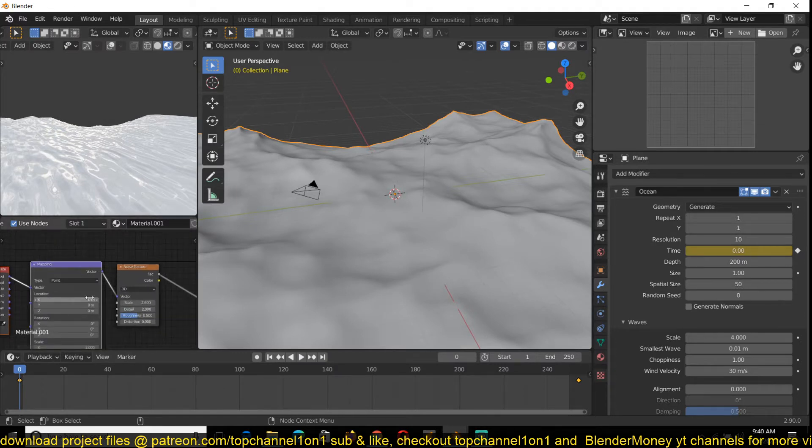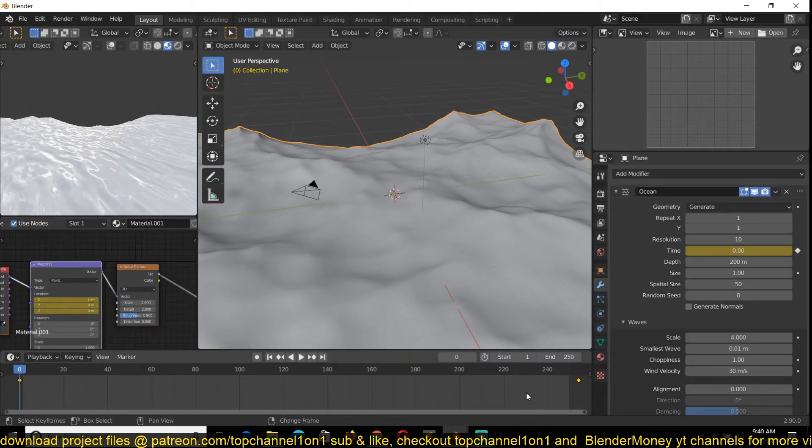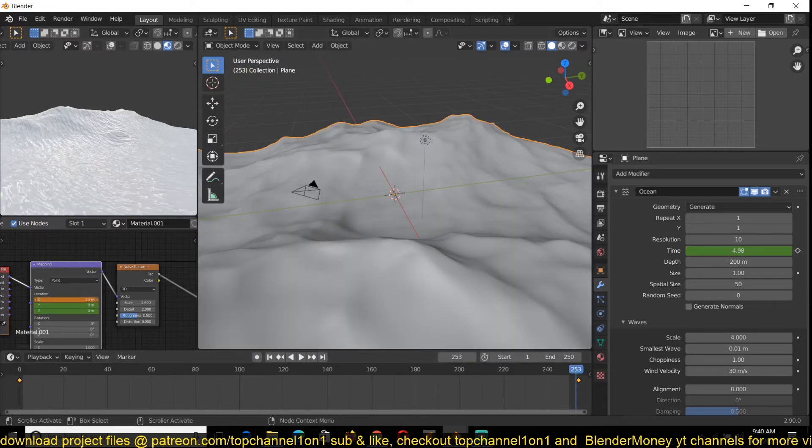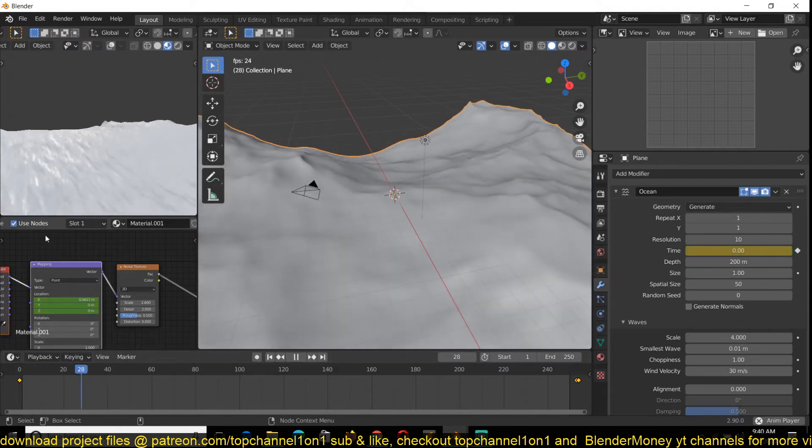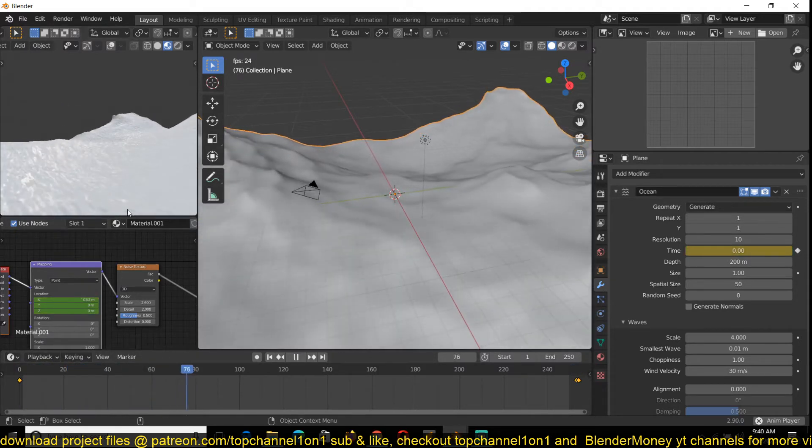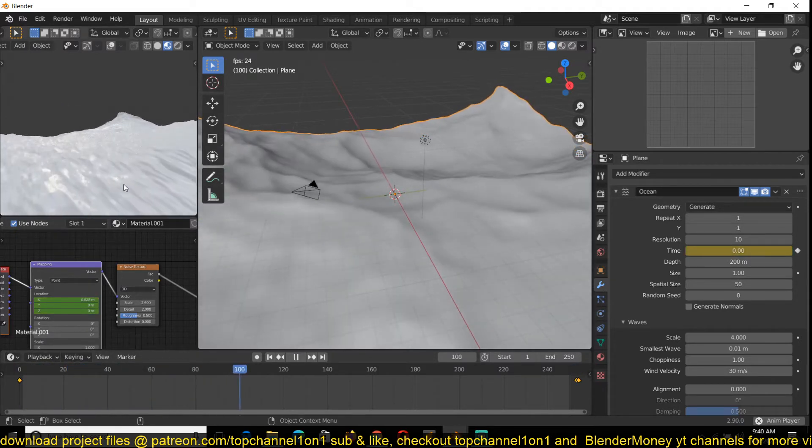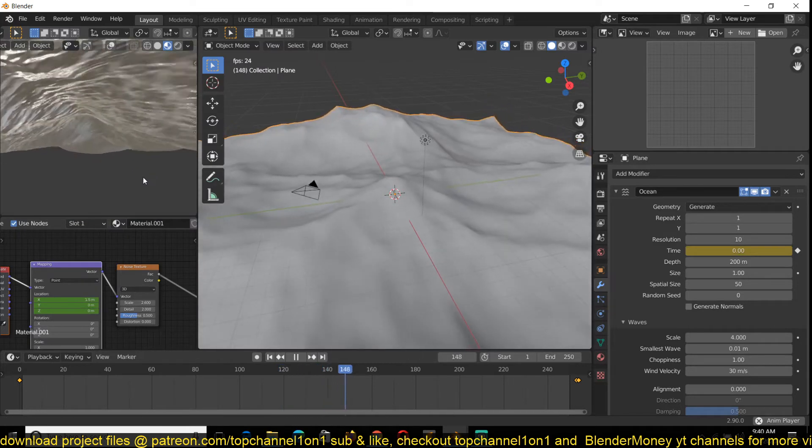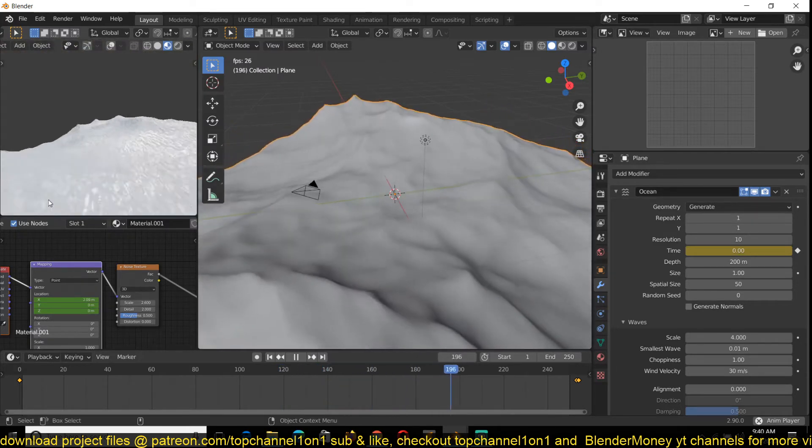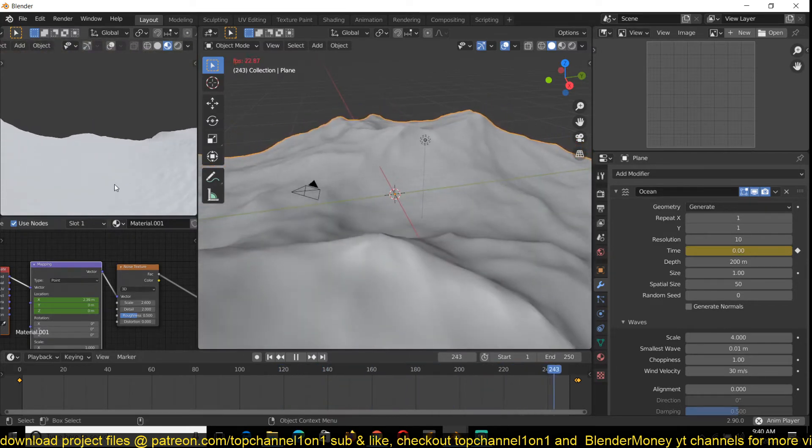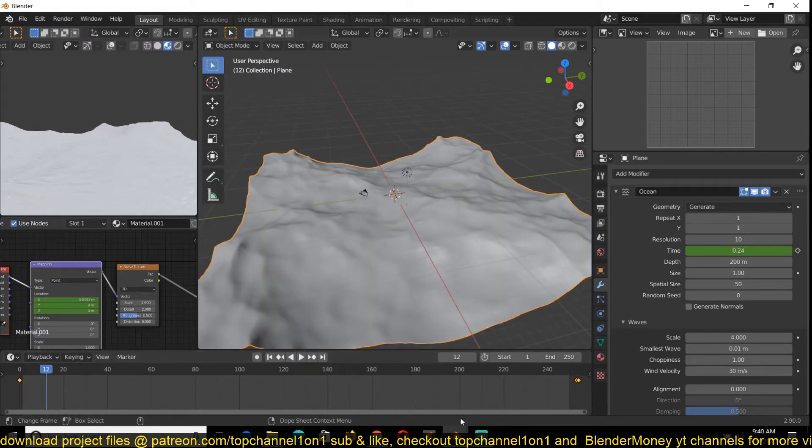If you animate the x value or whatever value depending on your scene, it might be different. For mine it's just going to be the x value. You can see those bumps are also being animated, which makes them blend into our scene much better.